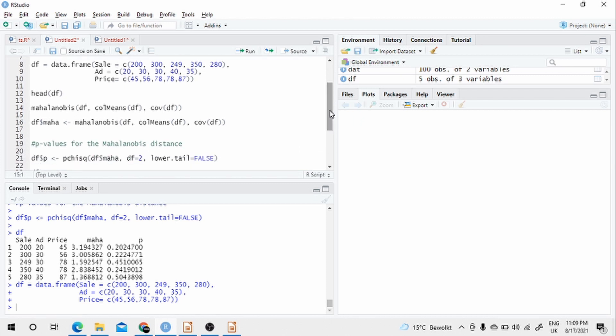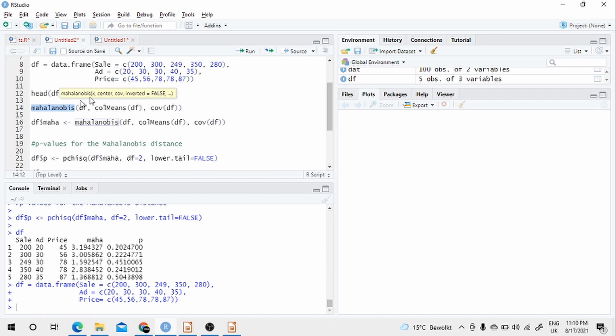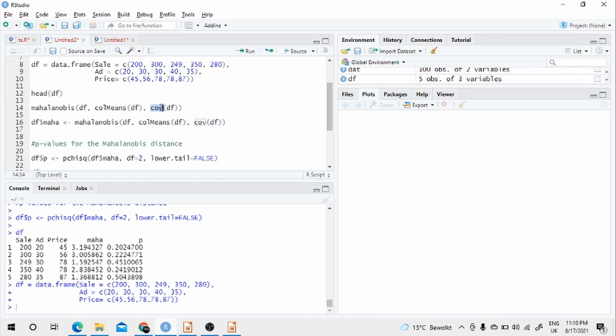There are two ways to do this. First one is we saw the formula, so we can arrange it in matrix form, have the covariance matrix and calculate the distance. We have to write a function for that, Mahalanobis function. But in R you have a built in function called Mahalanobis. All you have to give is the data frame where you have the variables and then the means and covariance.